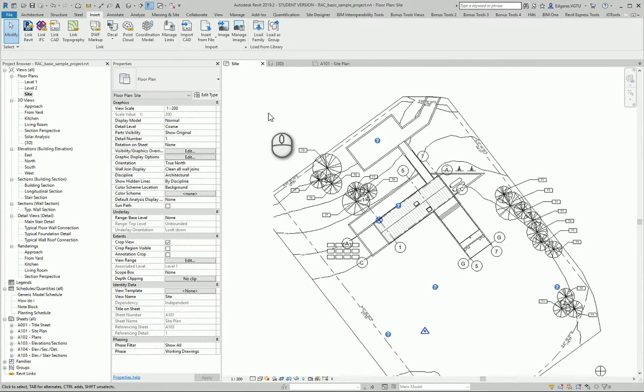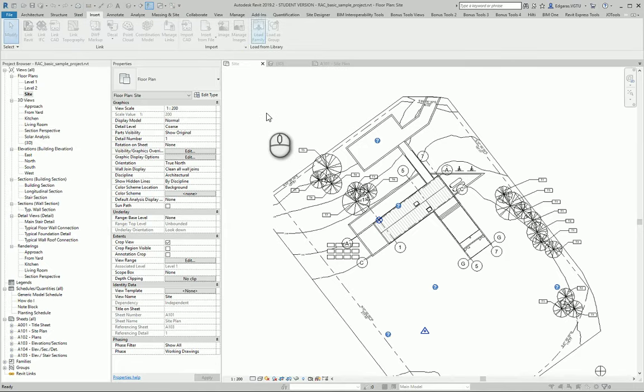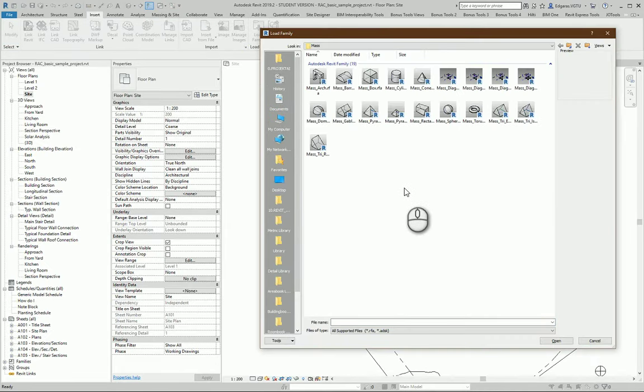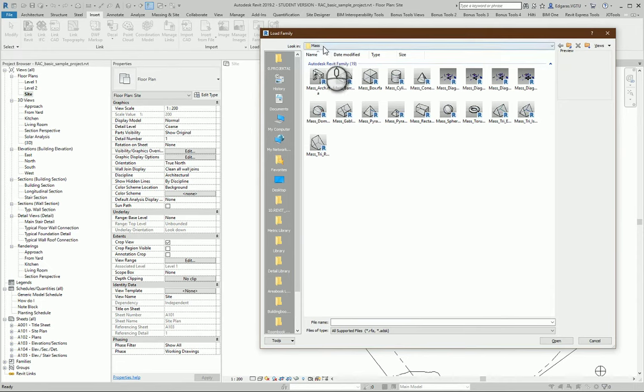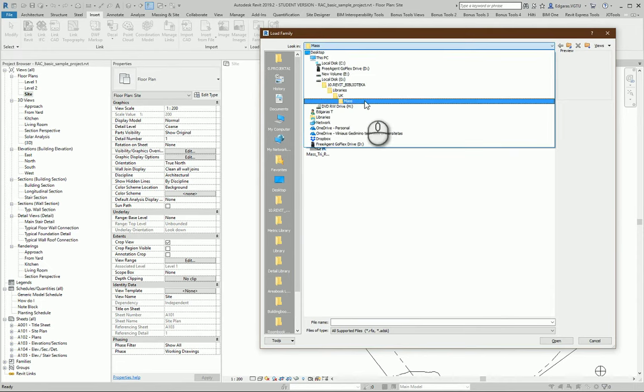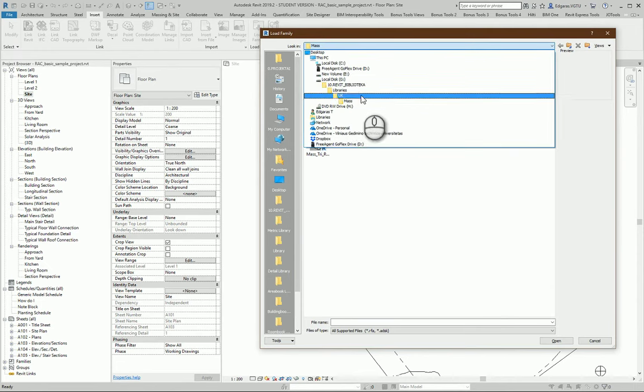Go to the Load Family section in the Insert area, and from here select the Math section in our library.